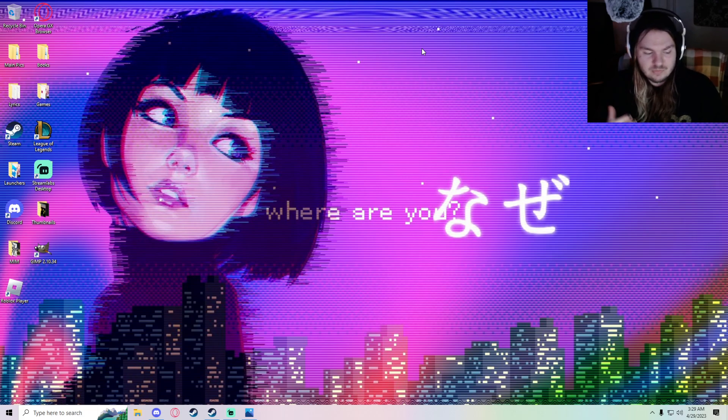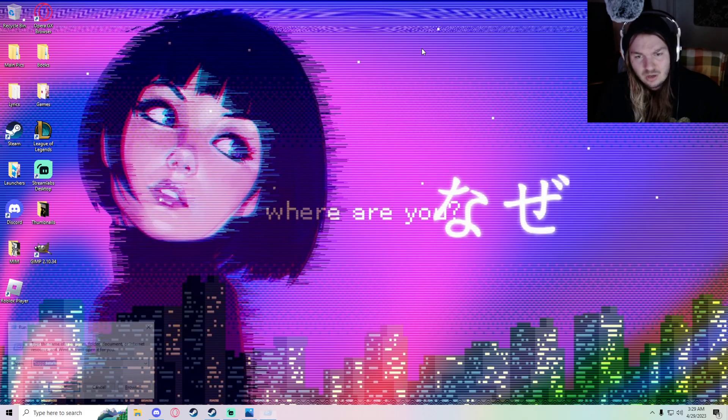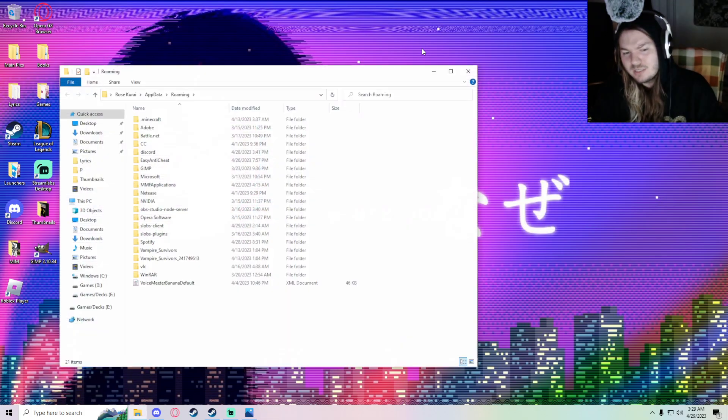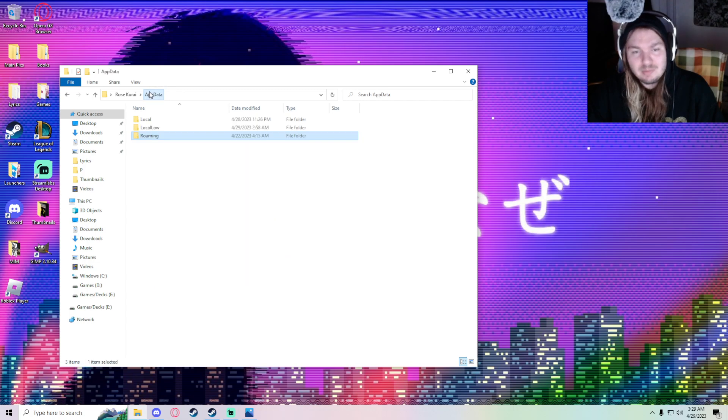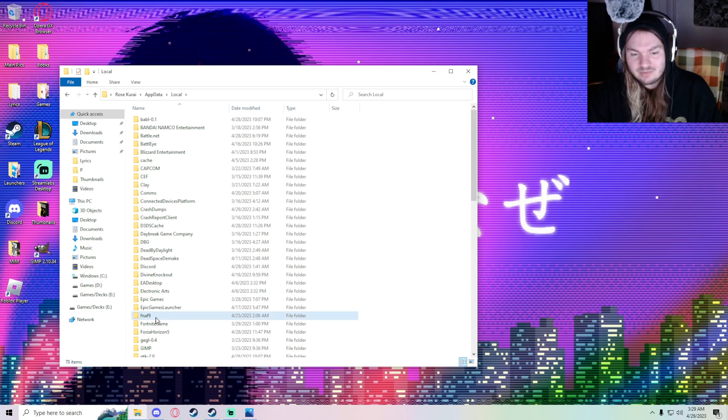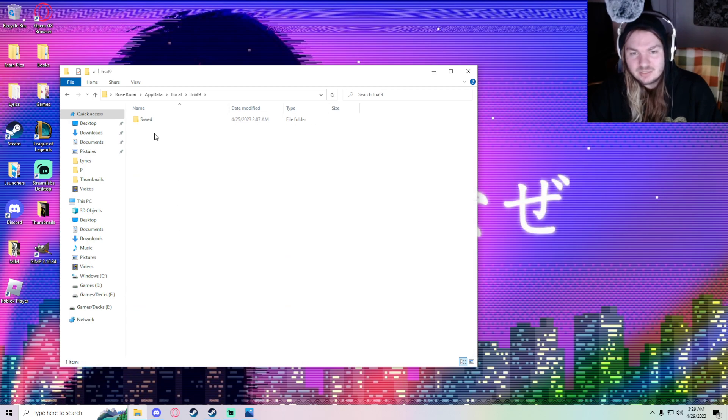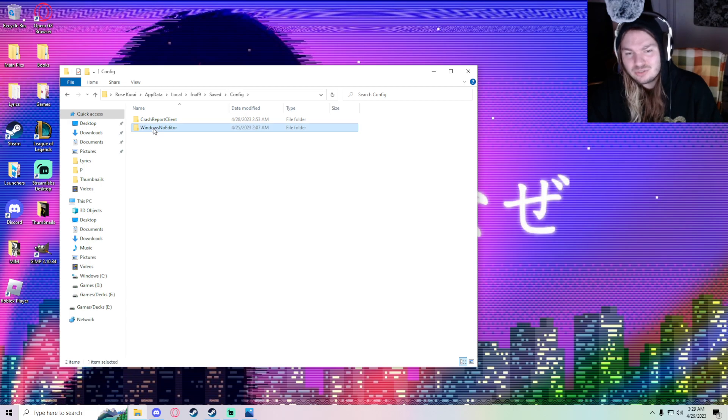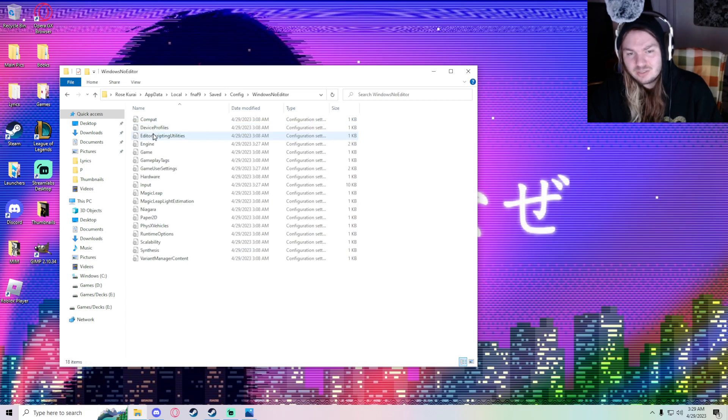First thing: Click Windows+R, go to %appdata%, click enter, go to AppData, go to Local. You want to find FNAF 9, go to Saved, go to Config, Windows No Editor, and go into GameUserSettings.